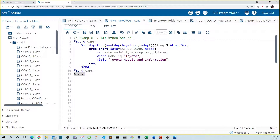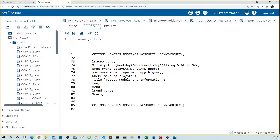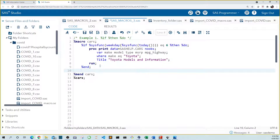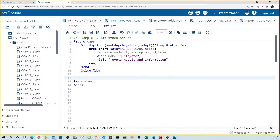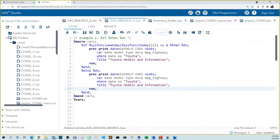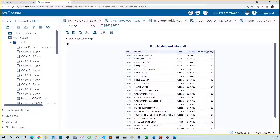Let's change the weekday value to six — Friday — instead and see what we get. We see in the log that the proc print didn't run because it's not Friday. So let's extend our code so that we output Toyotas on Fridays and Ford on days that are not Friday. Let's add an %else %do block, with a %end, and copy the proc print down there changing Toyota to Ford. Now when we run this code, we output Ford models because today is not Friday.